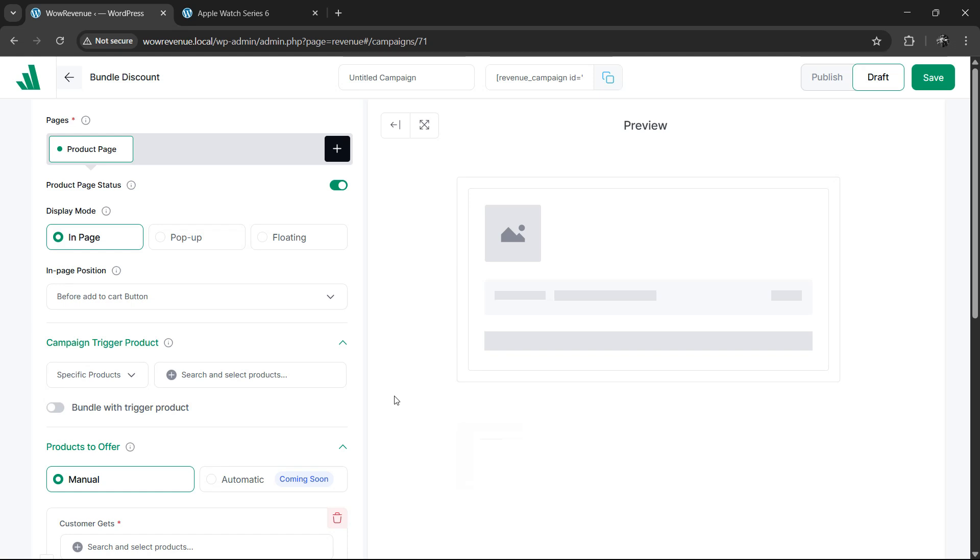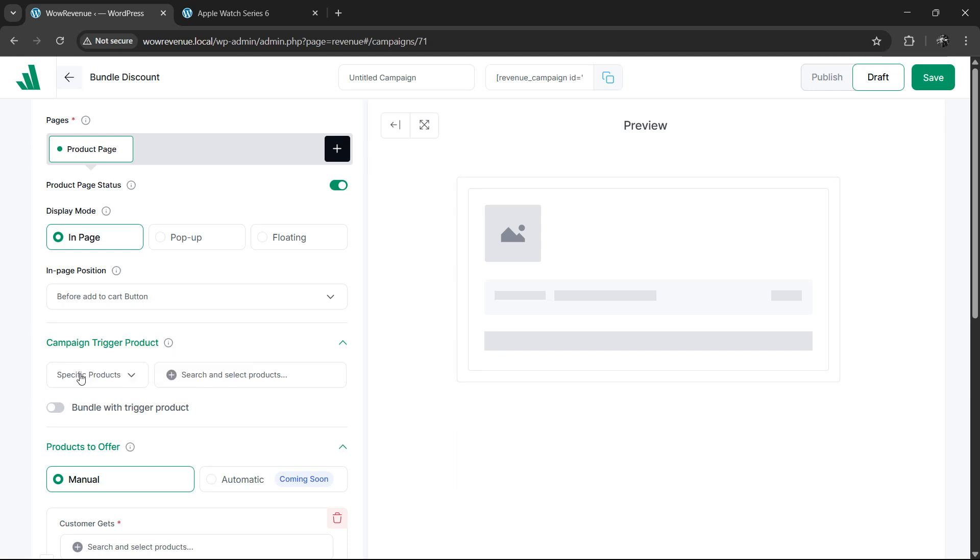Next up, we will set up trigger products for which the bundle offer will be displayed. You have three options: all products, specific products, specific categories.